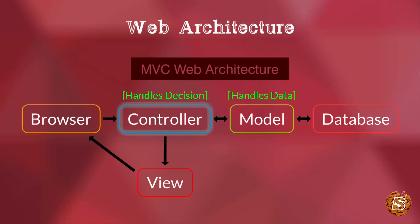The controller then passes that to the view, which handles presentation, and that's what we saw in the previous slide. The presentation layer consists of HTML, CSS, and JavaScript.